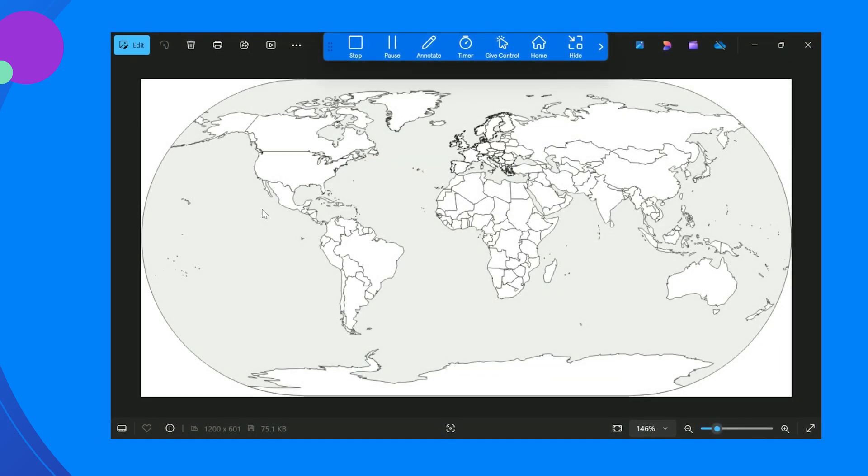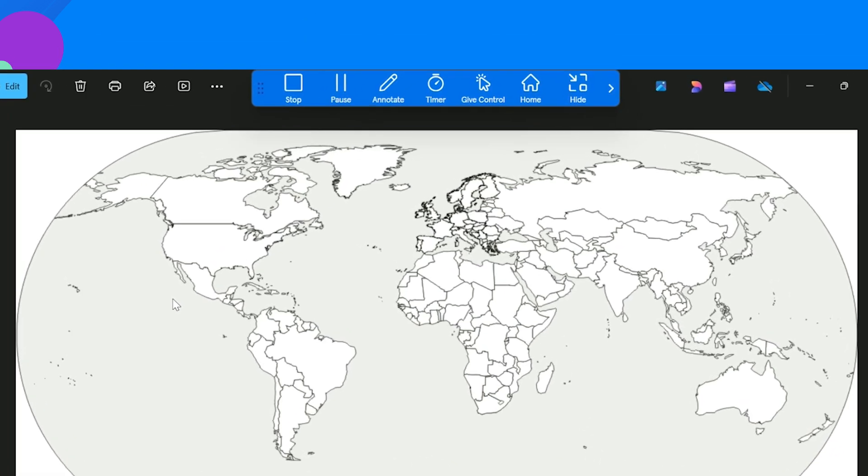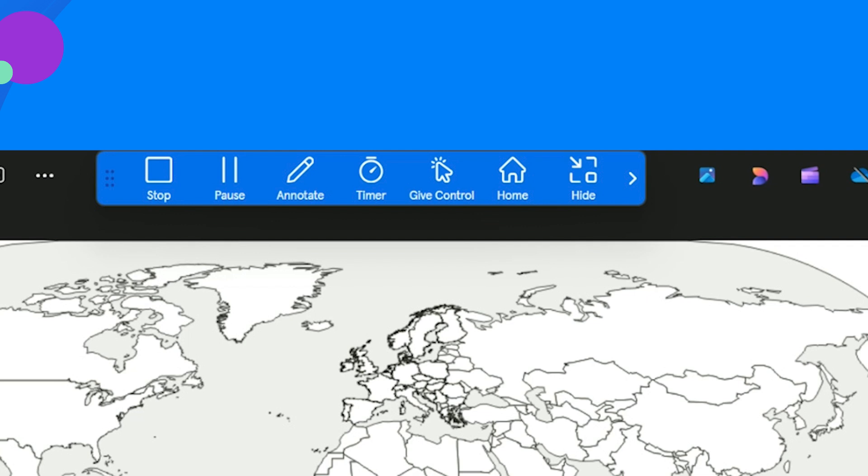When you are screen sharing, a blue floating toolbar will appear on the screen. You can move the toolbar anywhere on the screen by selecting the navigator icon on the left-hand side.